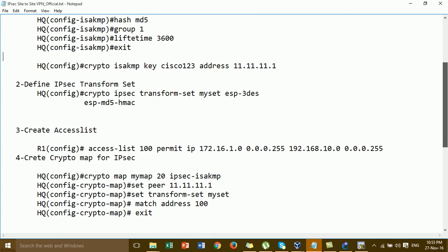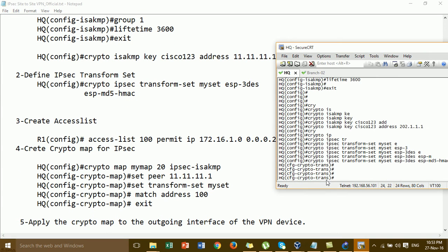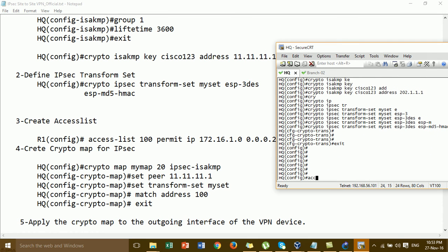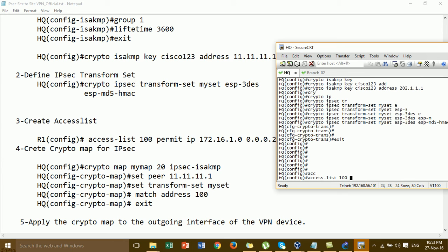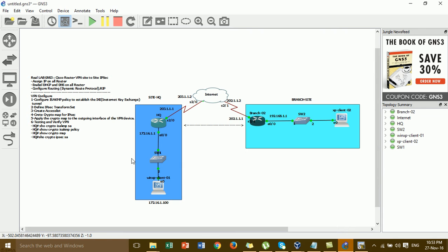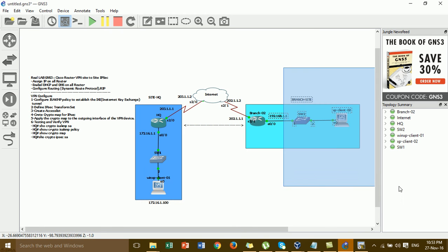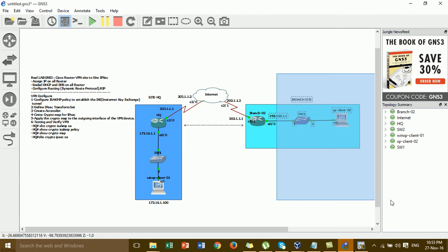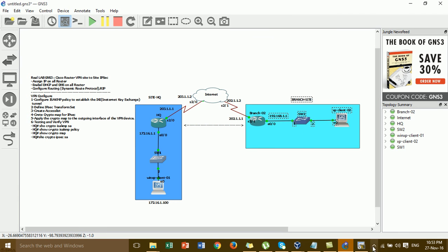For step 3, you have to create an access list. Use a number for the access list instead of a name. The command is: permit IP — I'm permitting this network to this network — from the LAN of the AQ network to the LAN of the branch network.